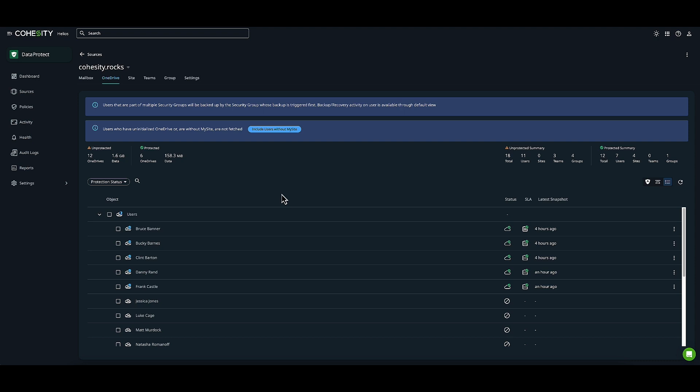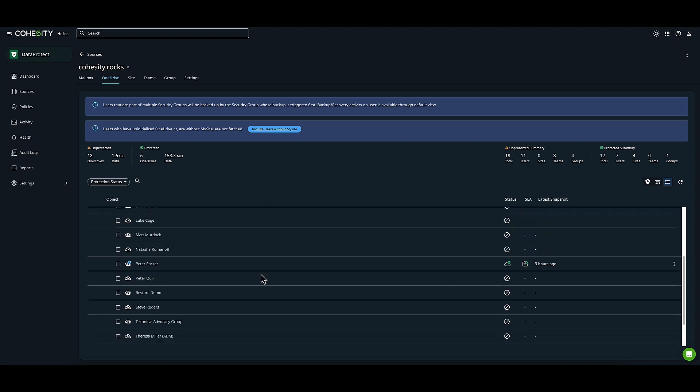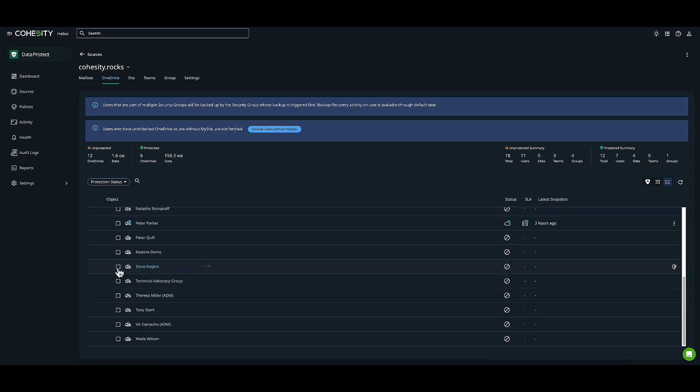I can also do individual protection of data. I'll choose Steve Rogers. Let's scroll down and click on Steve Rogers, then click Protect.